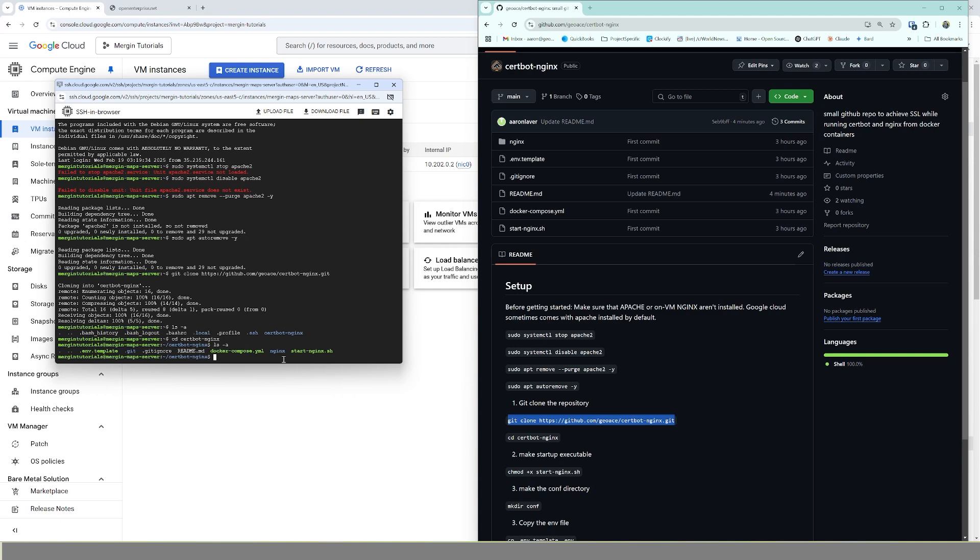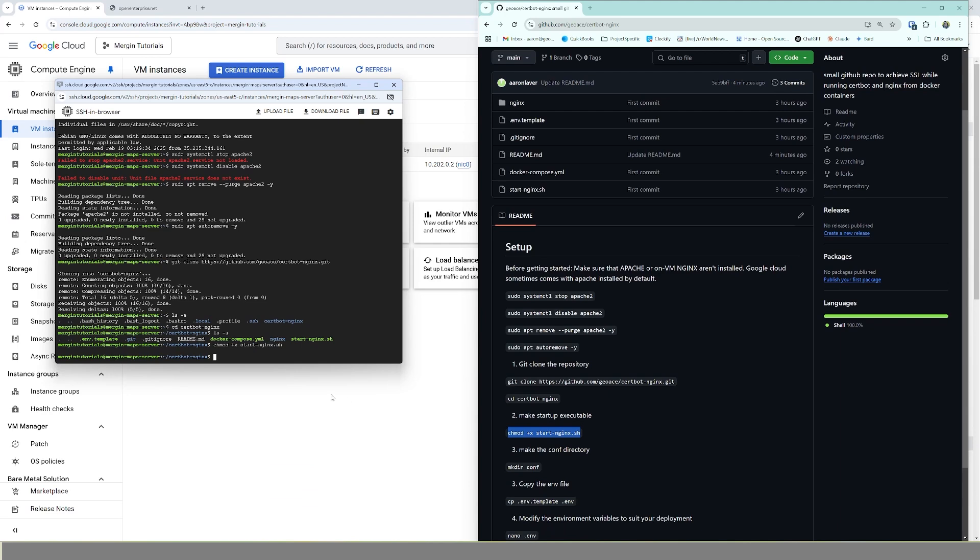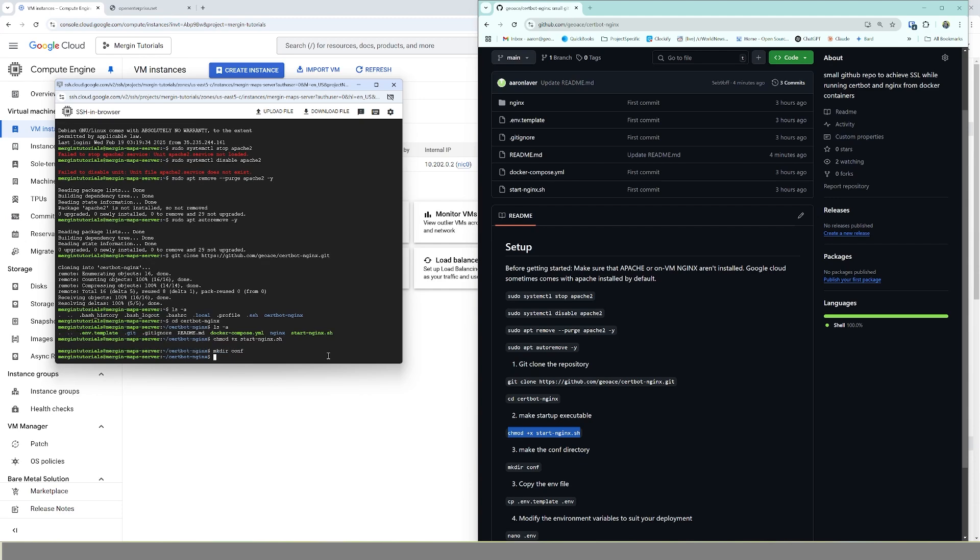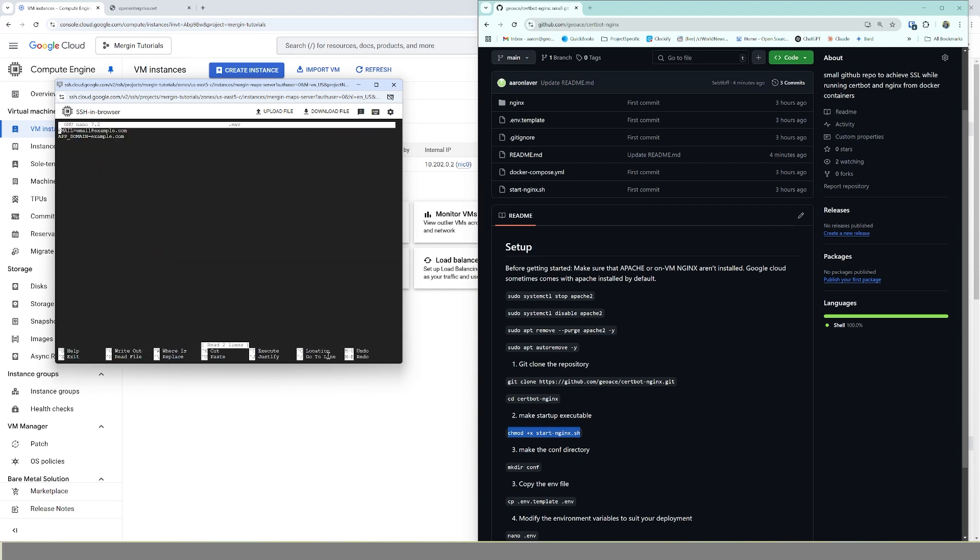From in here, we basically need to make our startup script executable. We need to make it runnable, so we're going to hit that command. And then we need to make a directory for certbot to use, so we're going to make directory conf. And from there, we have a super simple environment file, so we're going to copy the template that we've created here into .env folder here, and then we're going to edit it. So nano .env.